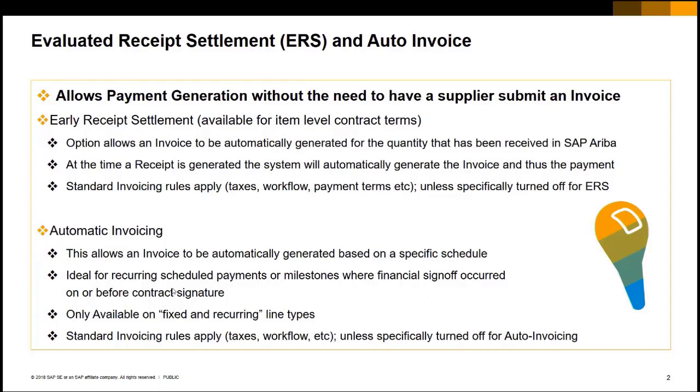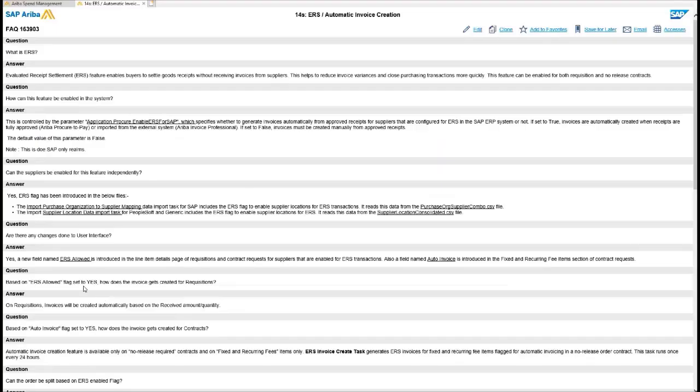They do have some limitations around shipping and tax and unknown amounts that the supplier has to add. Obviously these are more fixed known fees. The system can add tax if you have that set up. It can actually add the sales tax percentage, flag it and make sure that sales tax is added, but it can't do unknown or variable rate shipping and things like that.